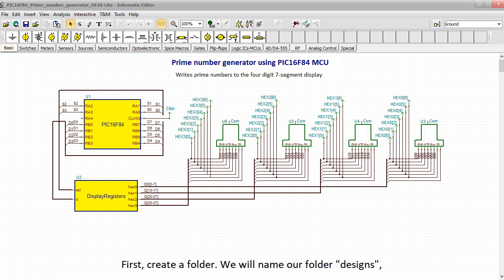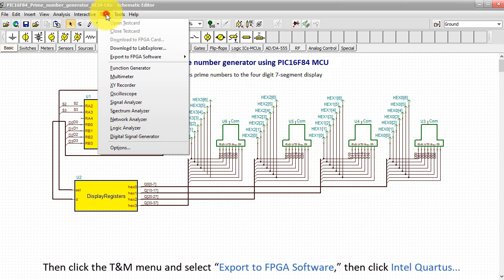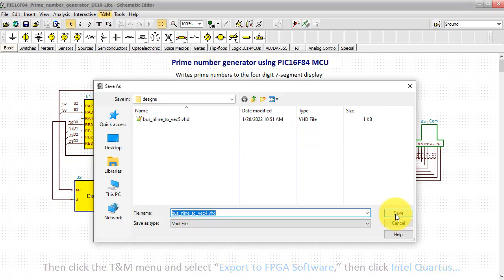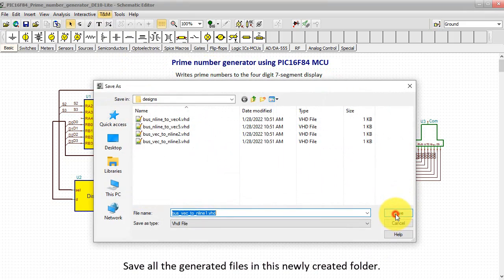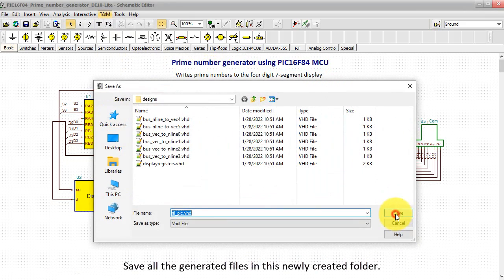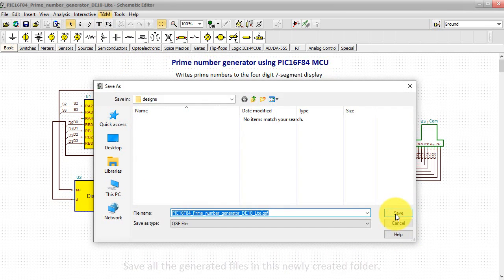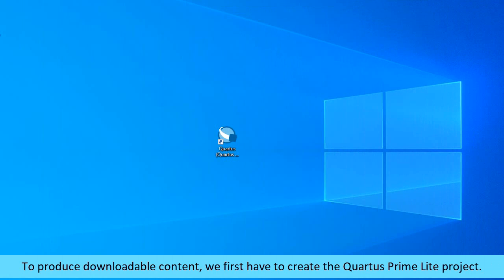Create a folder, and we'll name our folder Designs, then click the TNM menu and select Export to FPGA Software, then click Intel Quartus. Save all the generated files in this newly created folder. To produce downloadable content, we first have to create the Quartus Prime Lite project.